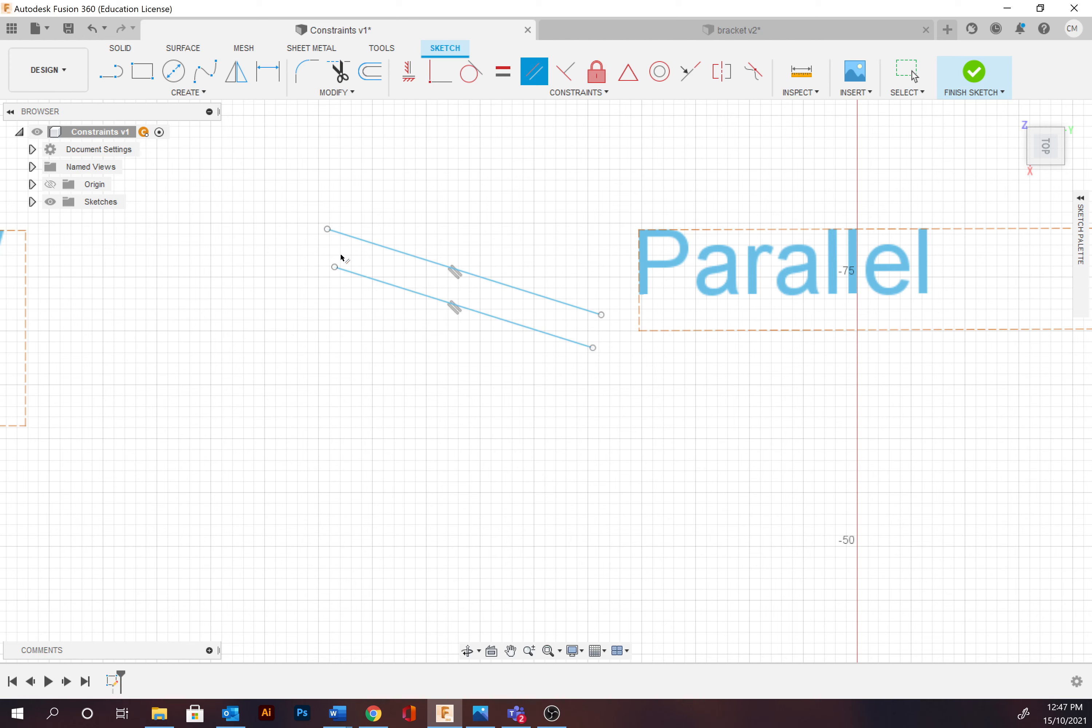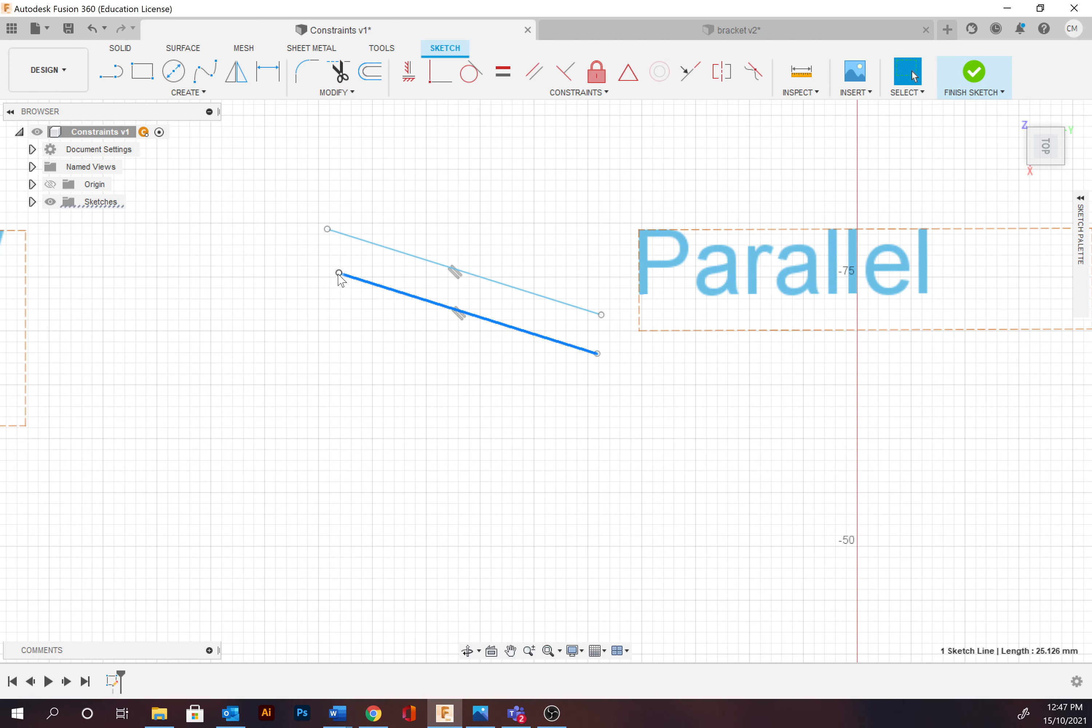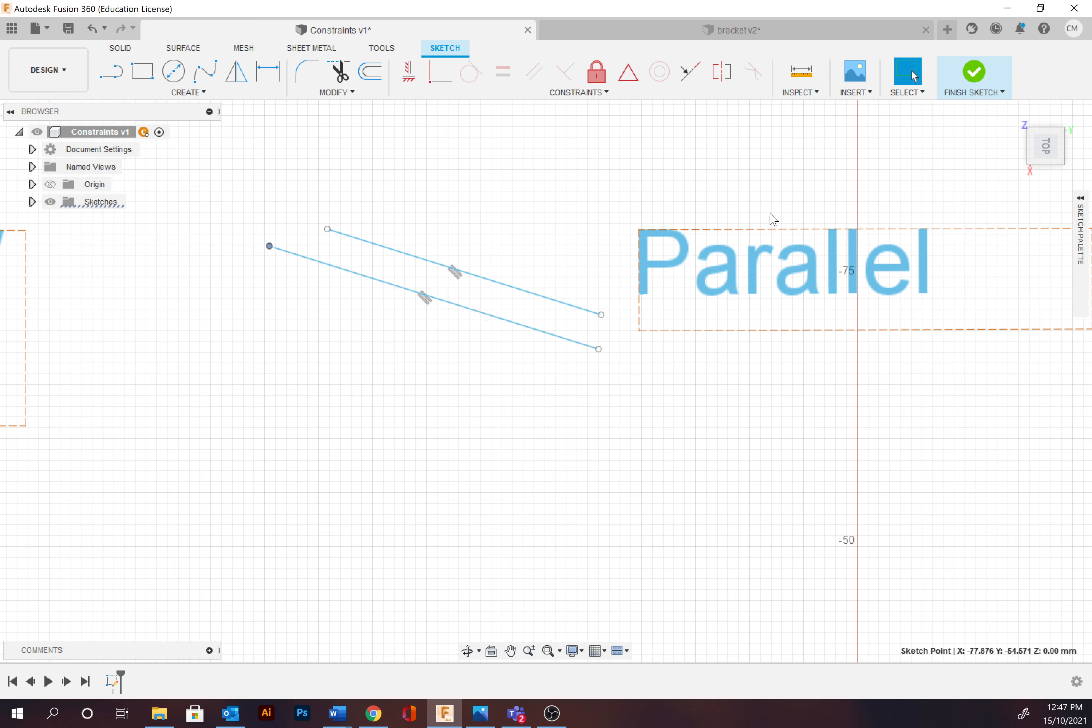So we're going to be able to change the distance between each one, change the length, but we cannot change the angle as you can see there.